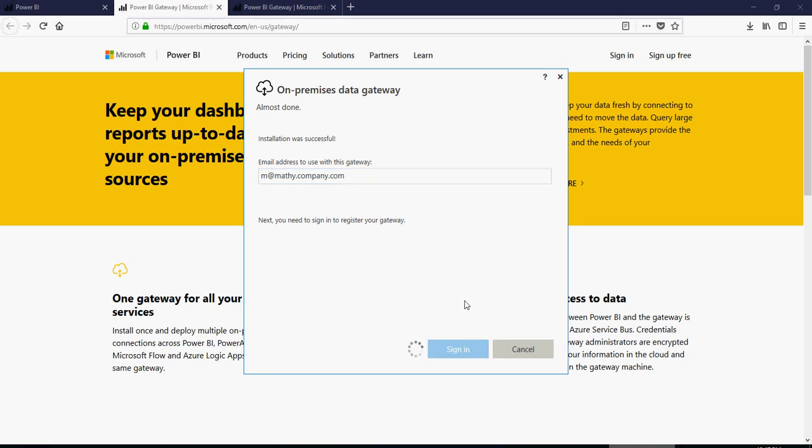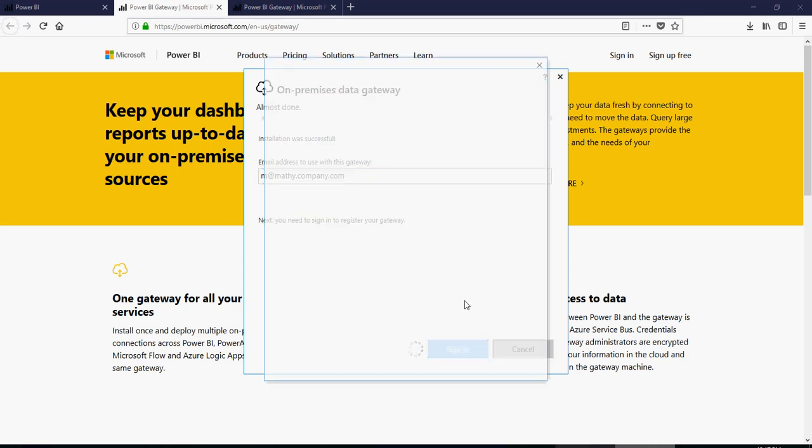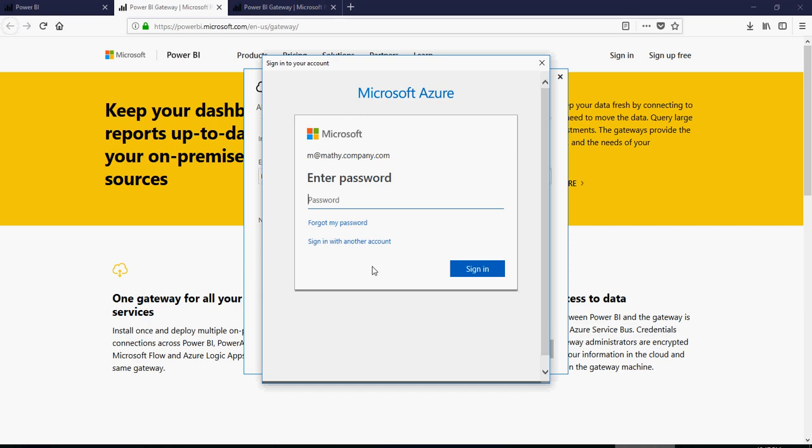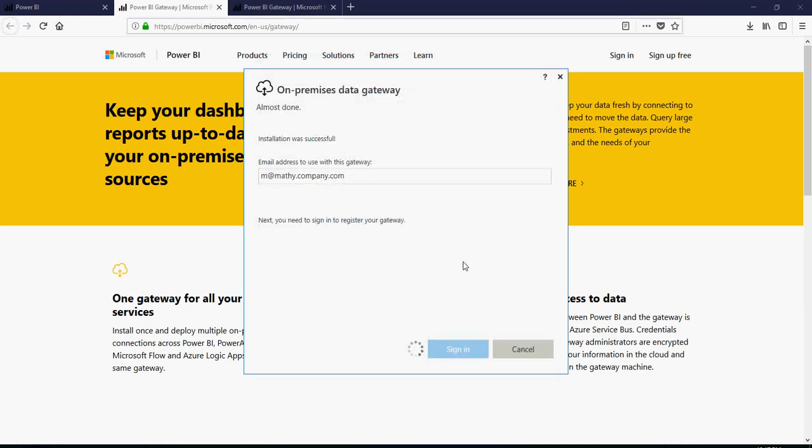And then this gateway is going to be available online. You know your password as well.